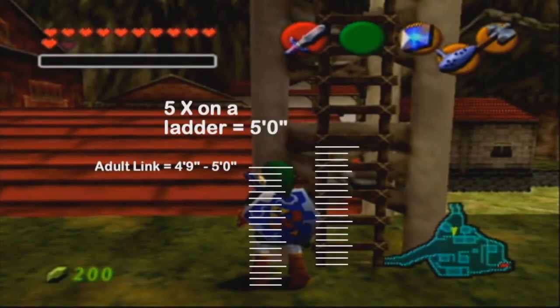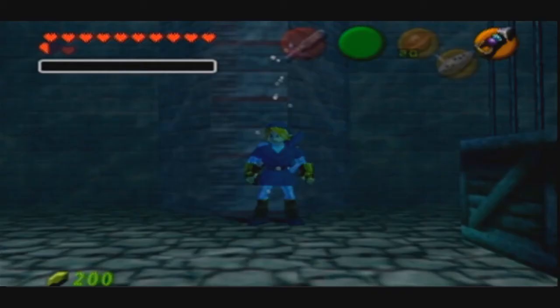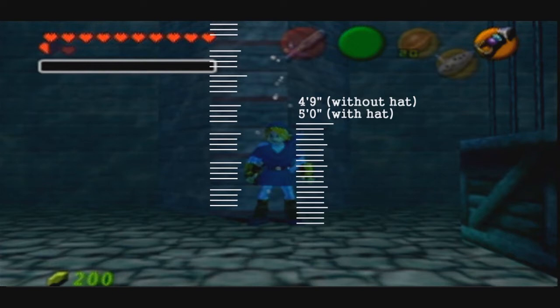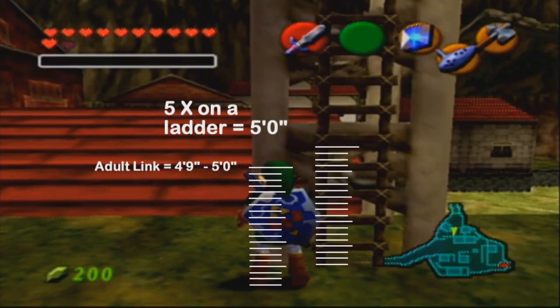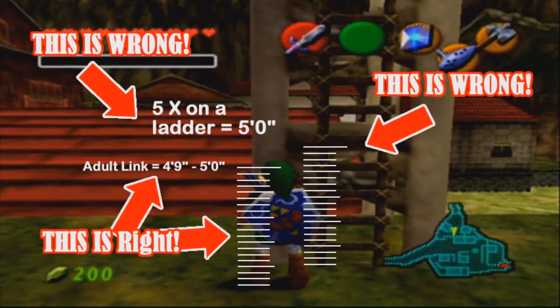To start off, I wish to go over a mistake I made in session 2, which was my scaling system. I did use Adult Link's height in the lab at Lake Hylia to get his height, which equaled 5 foot. Then I measured him against the ladder, which I believed was 5 times equaling 5 foot. However, I did not take account of the distance between Adult Link and the ladder, so there was a mistake there.